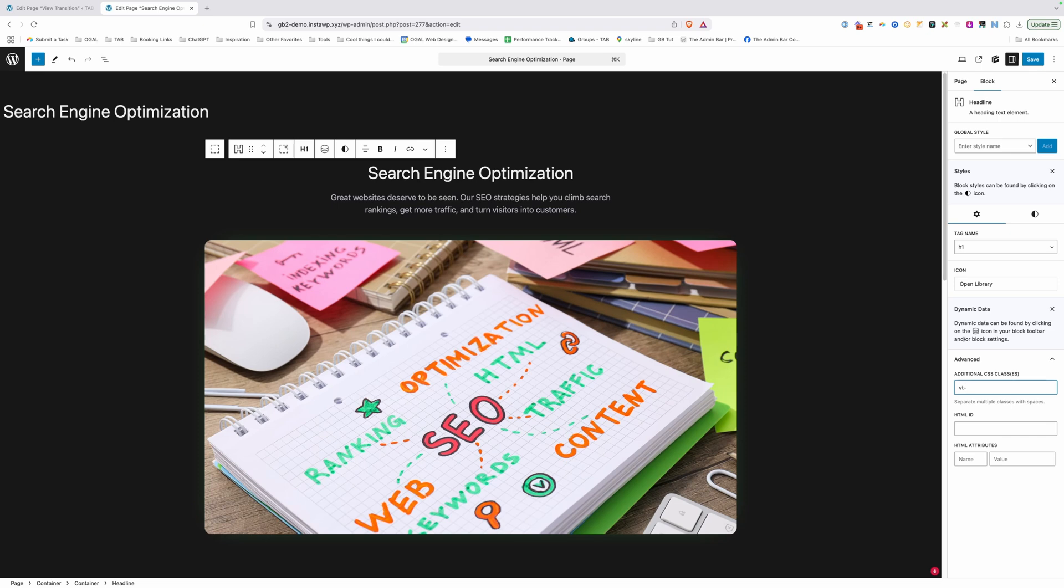This is our SEO page. So I'll put in SEO and now I can give a name for the element. I'm just going to call this title.